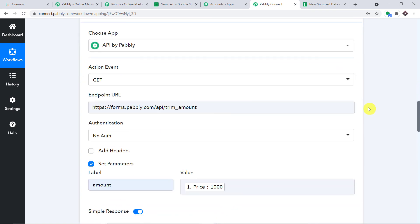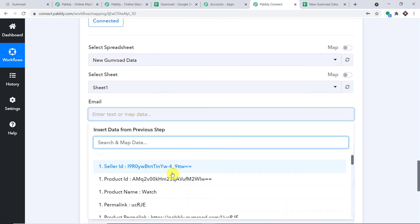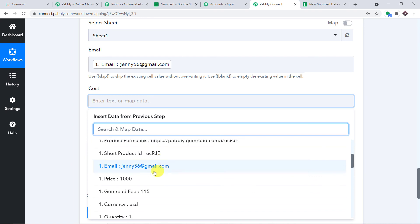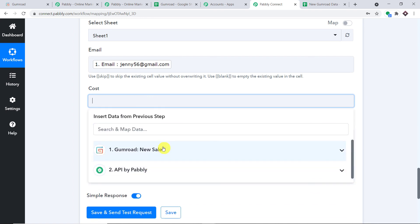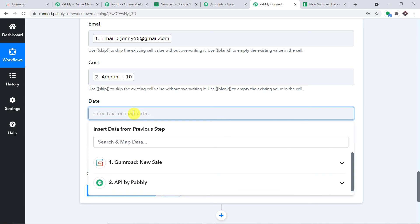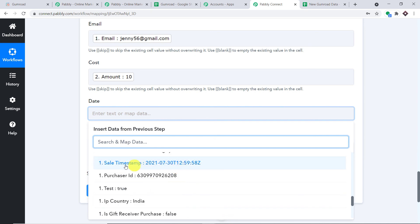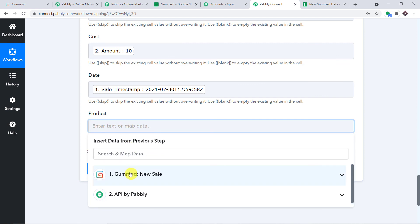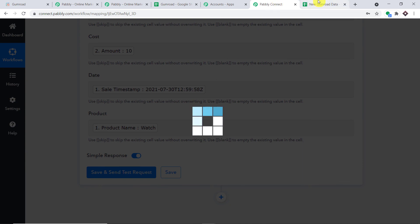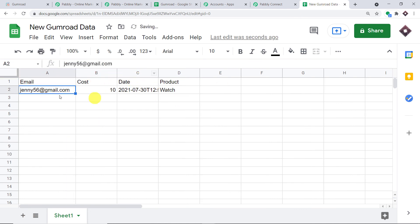Let's start mapping. For Email, we click and map it. For Cost — remember, 1000 is wrong because we made a purchase of $10 — so we go to the second accordion and map the trimmed price. Then for Date, we map the sale timestamp. And the product was 'Watch.' We have mapped all the details. Click 'Save and Send Test Request' to send this data to Google Sheets.